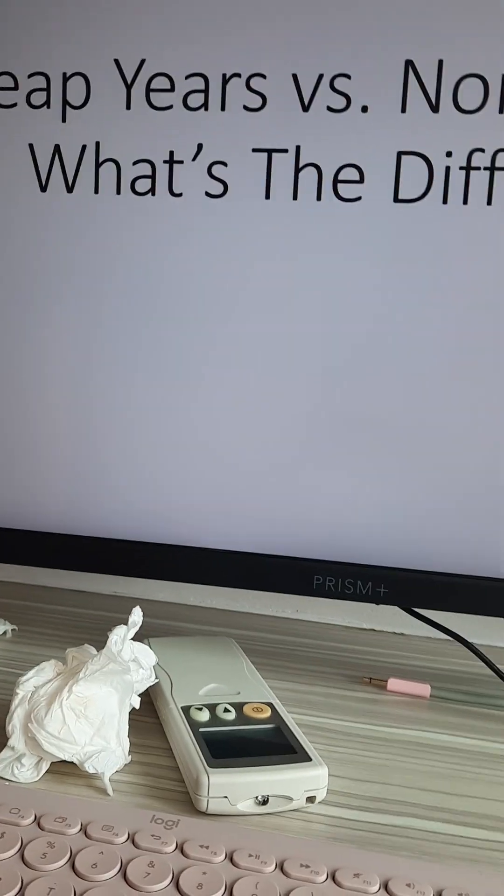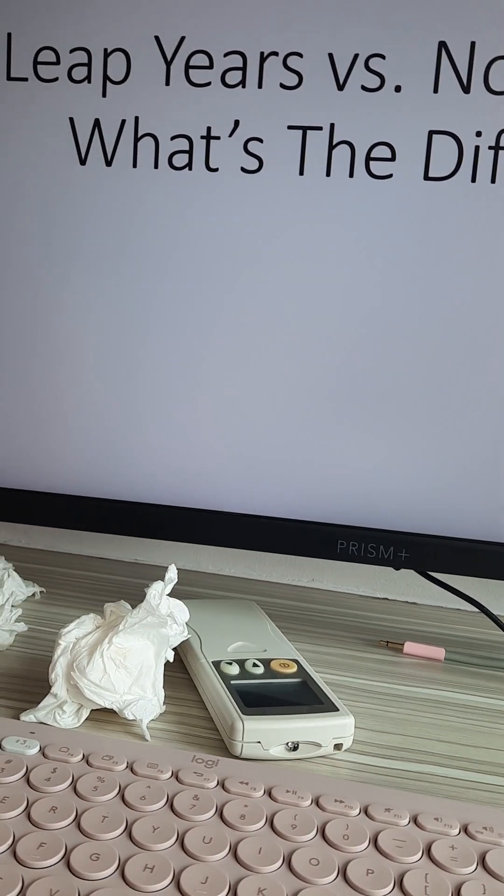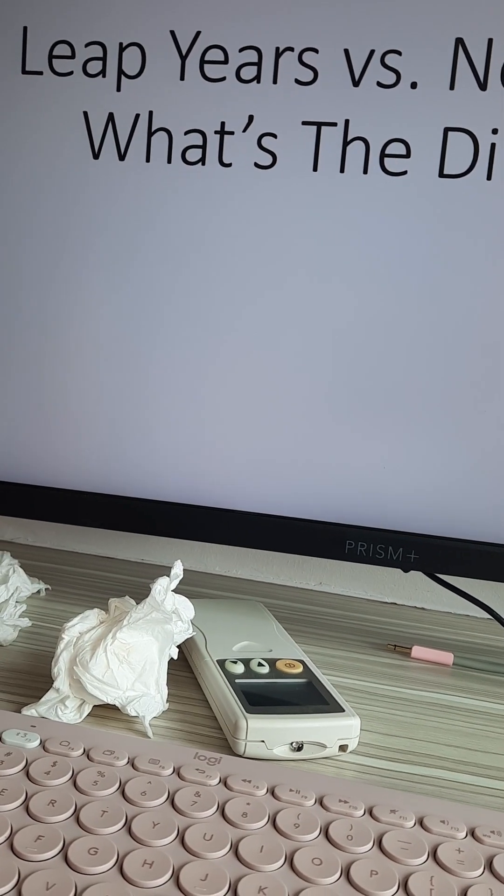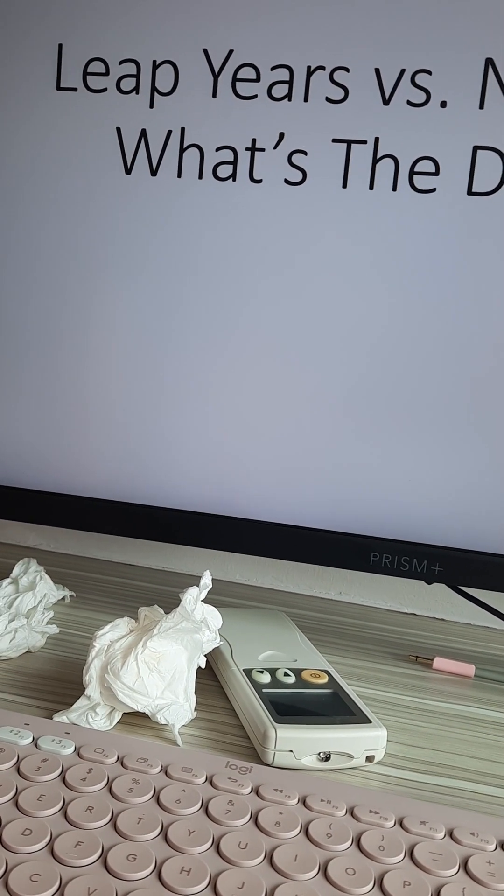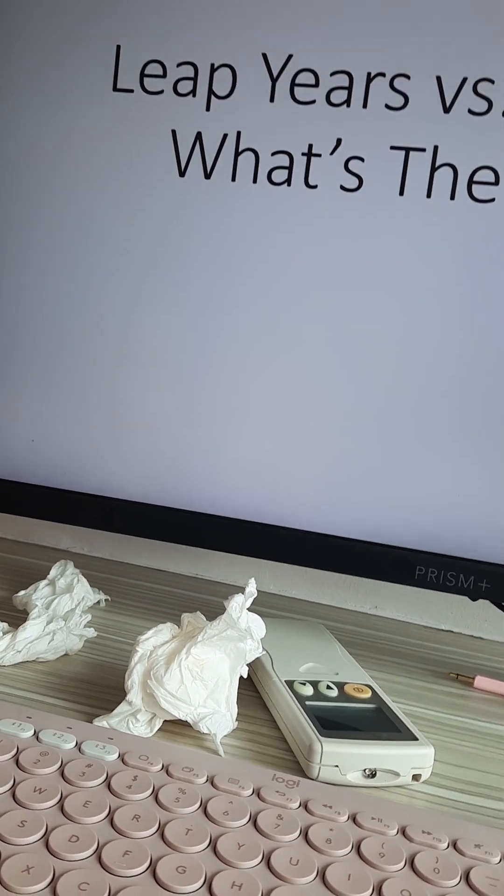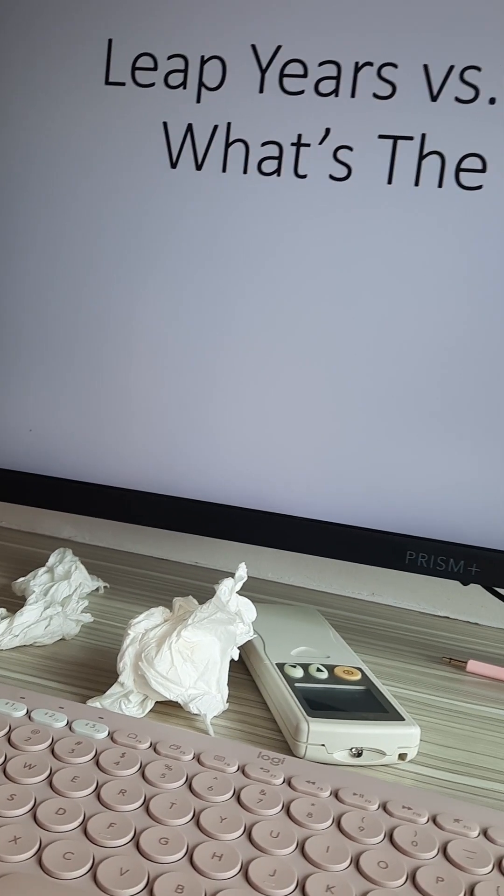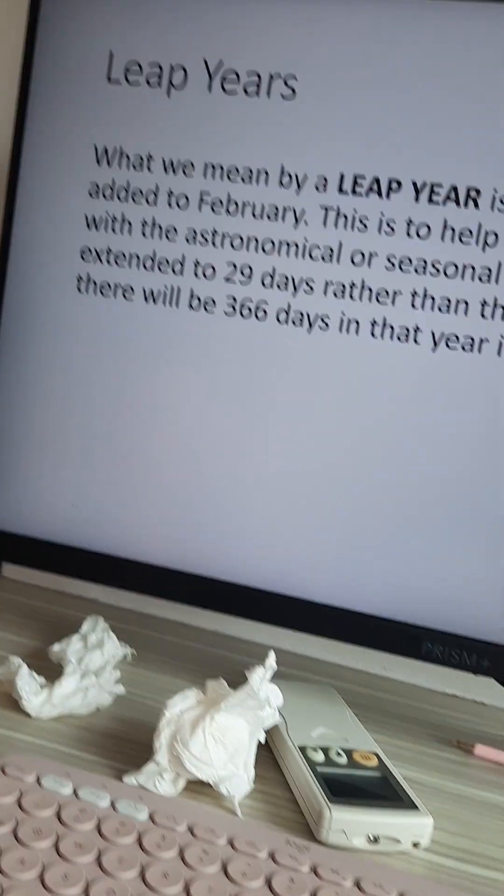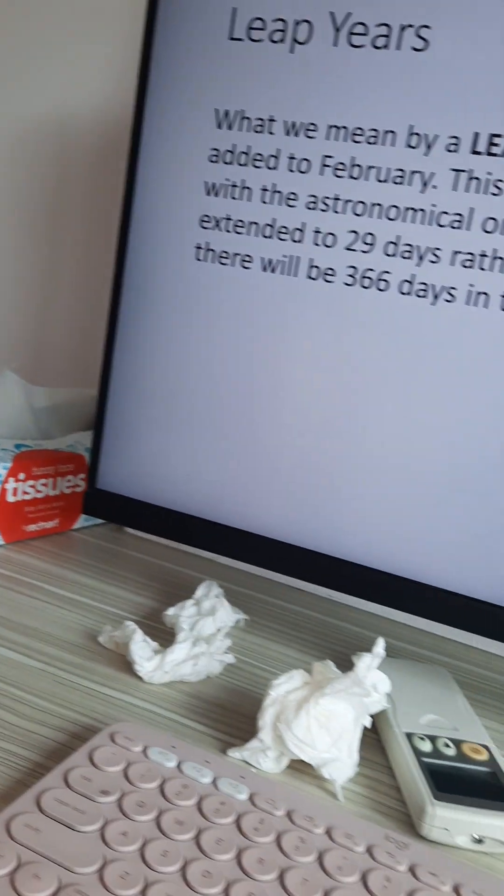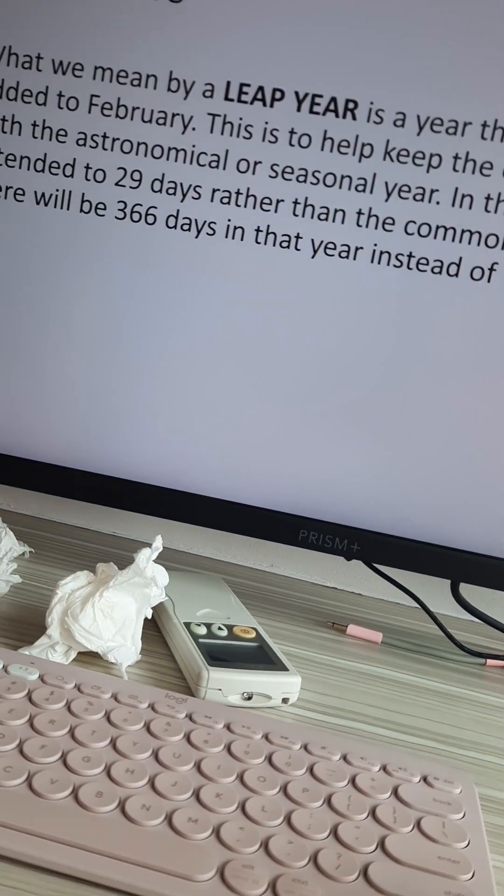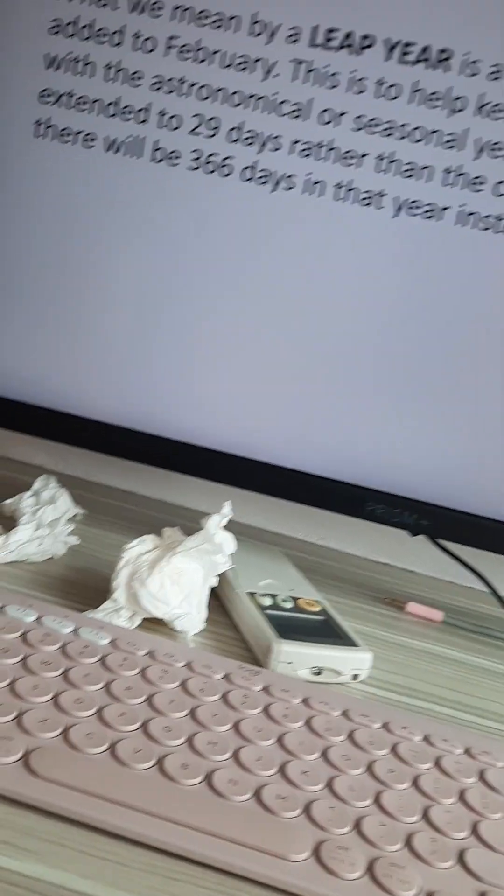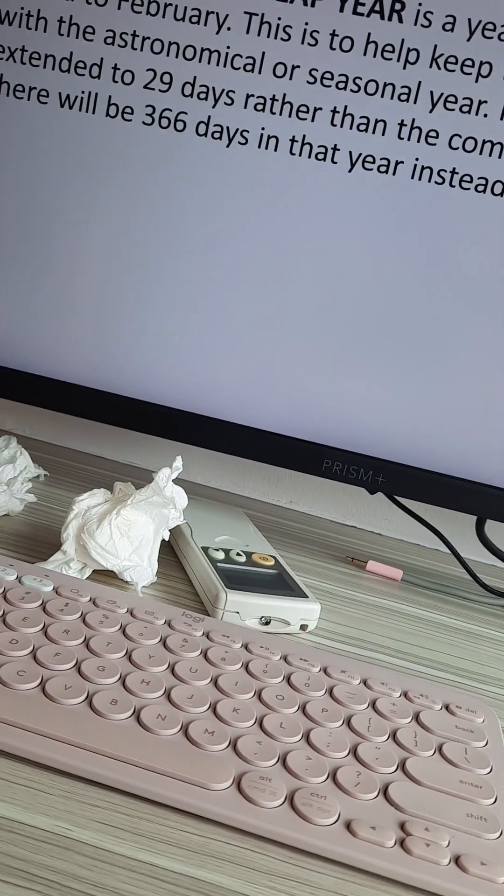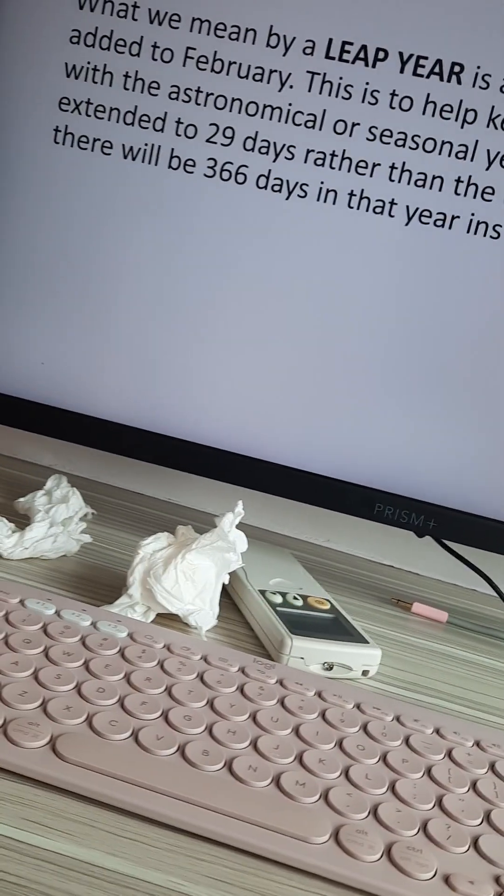Hey guys, today I am going to be presenting to you the difference between leap years versus normal years. Leap years are years that have an additional day added to February. This is to help keep the calendar year synchronized with the astronomical or seasonal year.